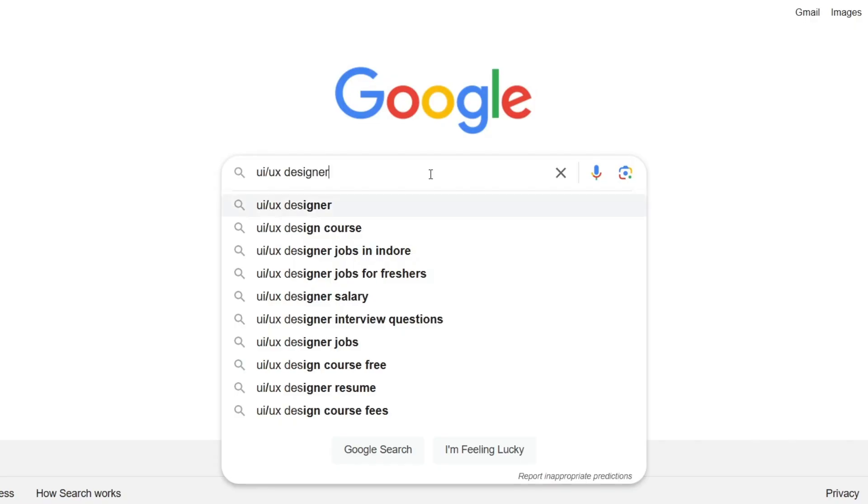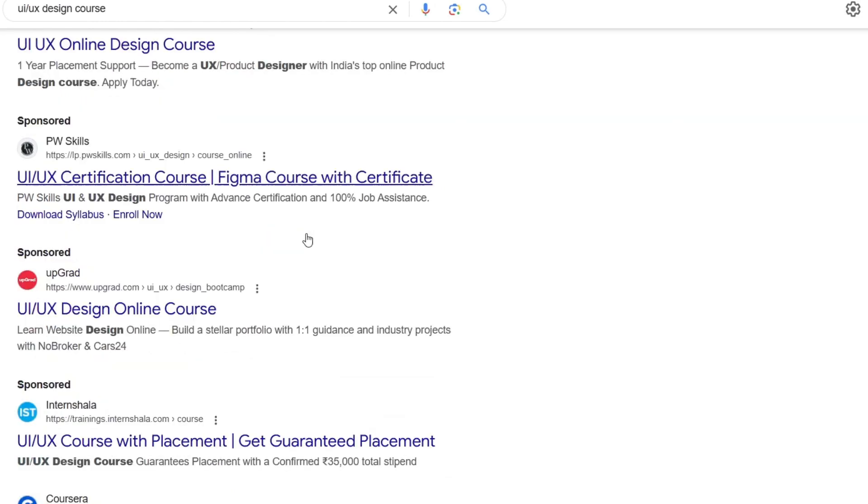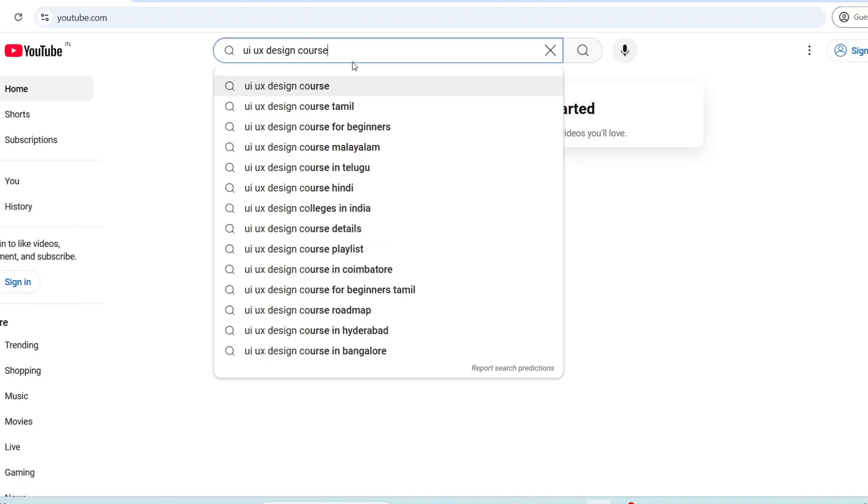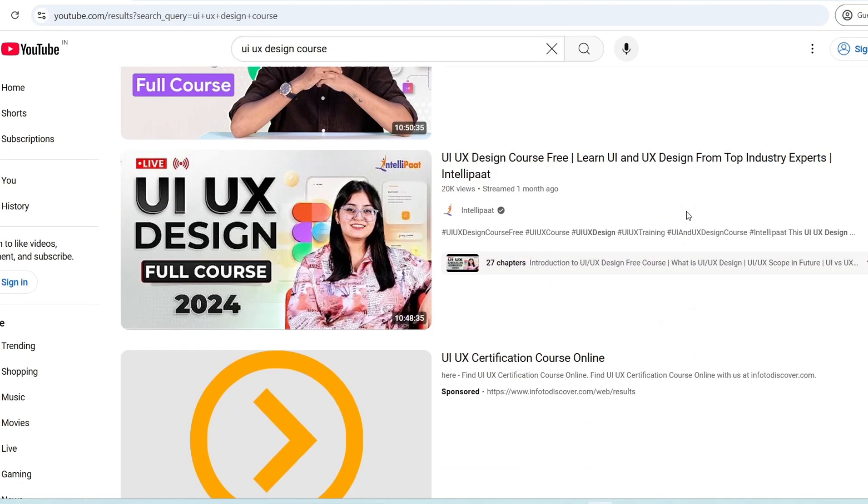When I started to learn UI UX, I had no idea where to start. I searched courses on Google but I was not sure which one to take. I watched many YouTube videos but they left me confused because they were incomplete. I had no one to guide me so I felt lost and frustrated, and I was about to give up. But then I decided to try my own roadmap and followed a few steps that not only helped me become a good UI designer but also helped me improve my skills a lot.